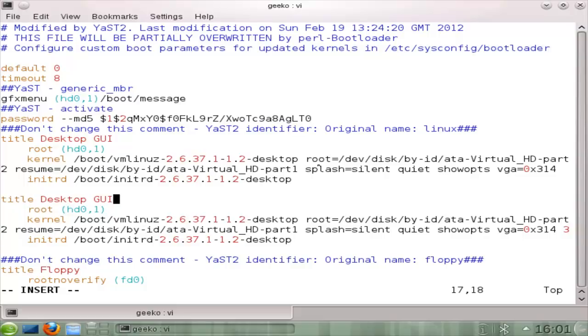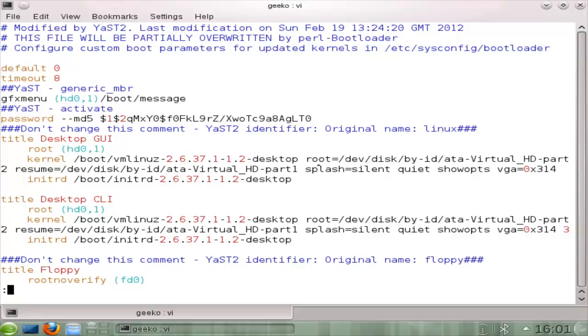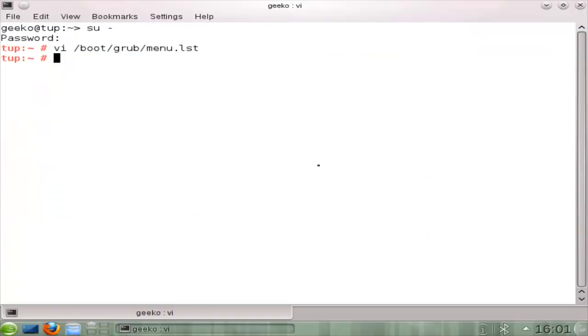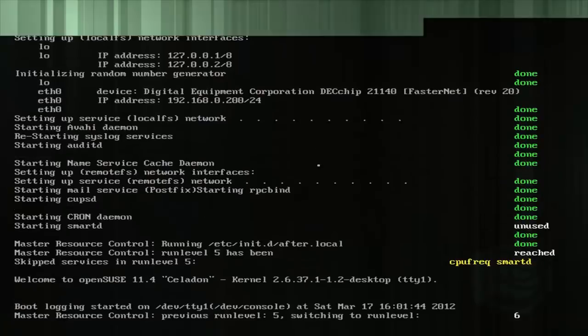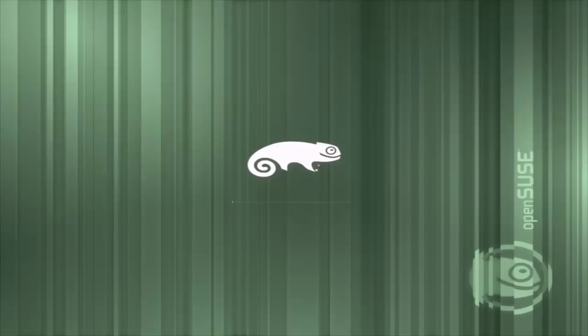So the default run level is run level 5. So in the desktop CLI, we're moving away from the default run level and specifying the run level just by its number, number 3. So the kernel options are just space separated. We save the file with escape and colon exit. And then I can just go exclamation mark S because I know the last command that I type beginning with S was shutdown minus R. So, of course, our system is going to reboot.